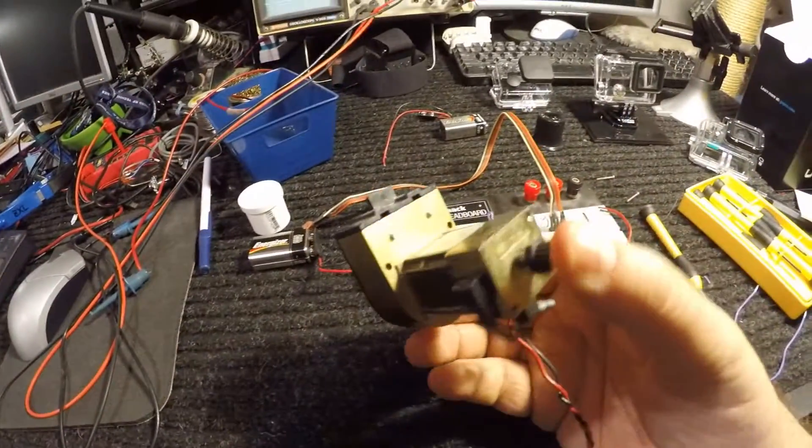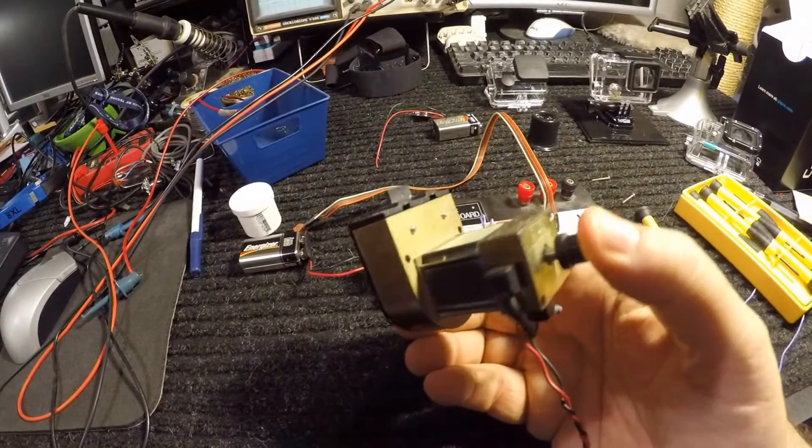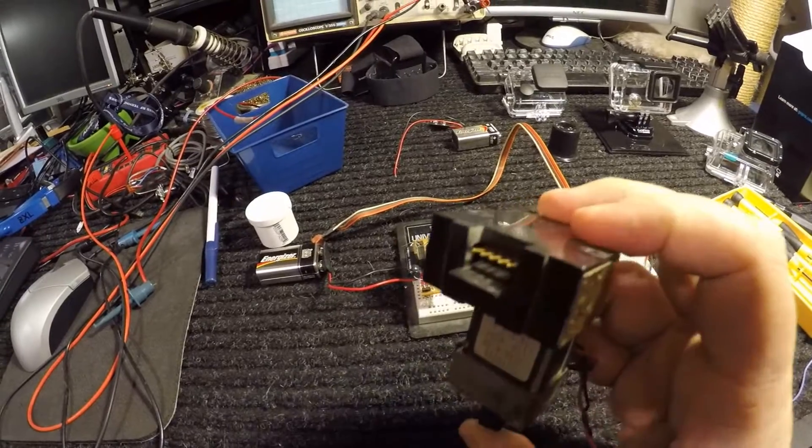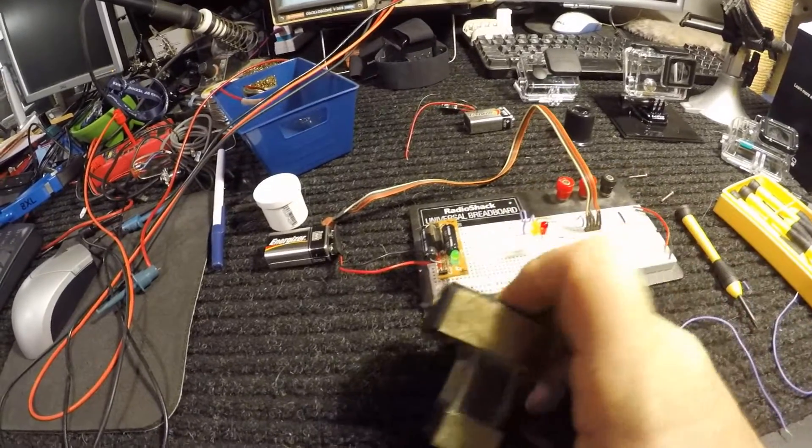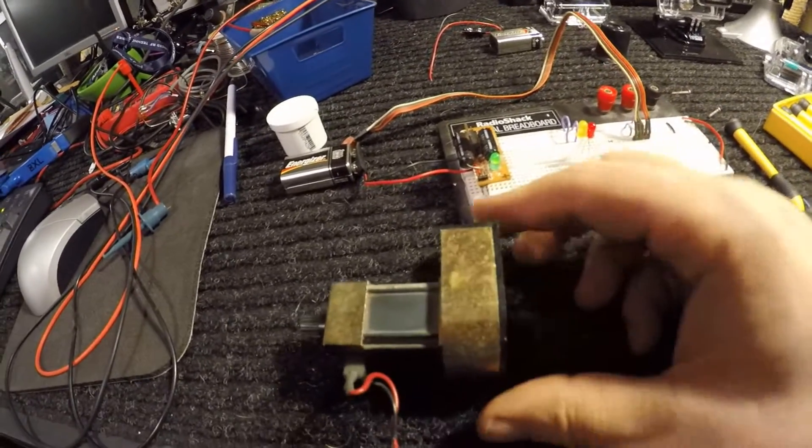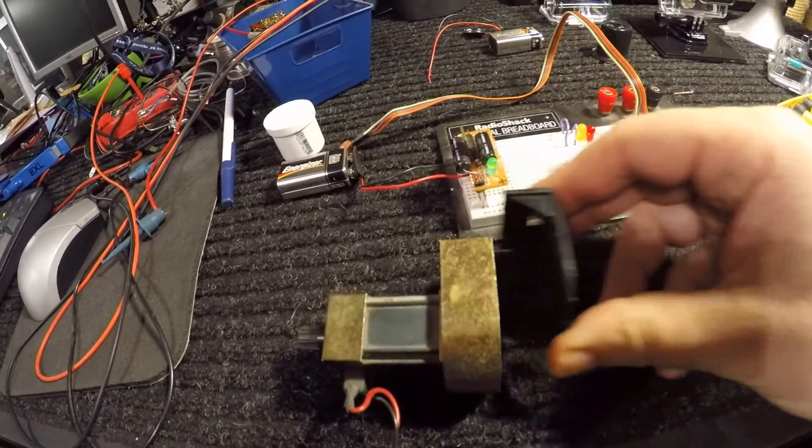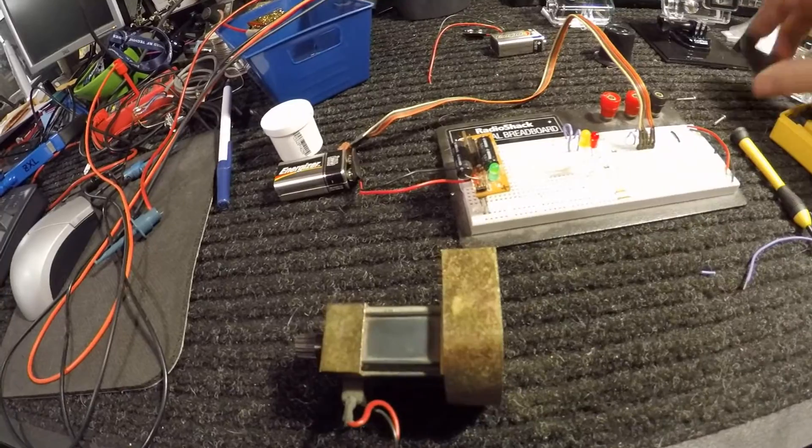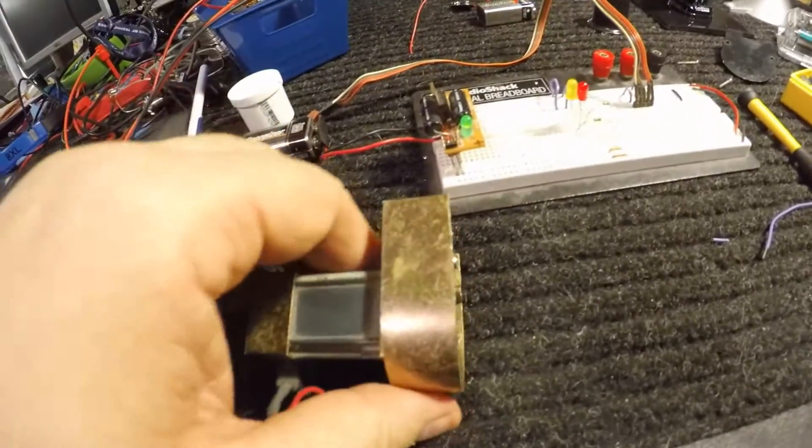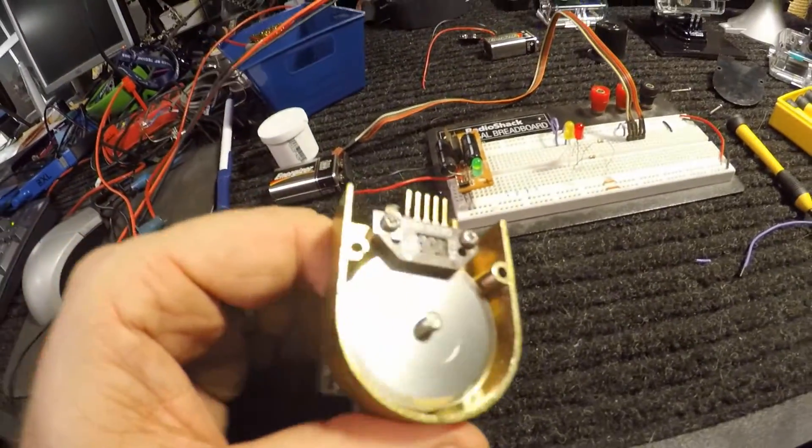Some motors such as this have an encoder built into them, and if we take the cover off then you can see inside.